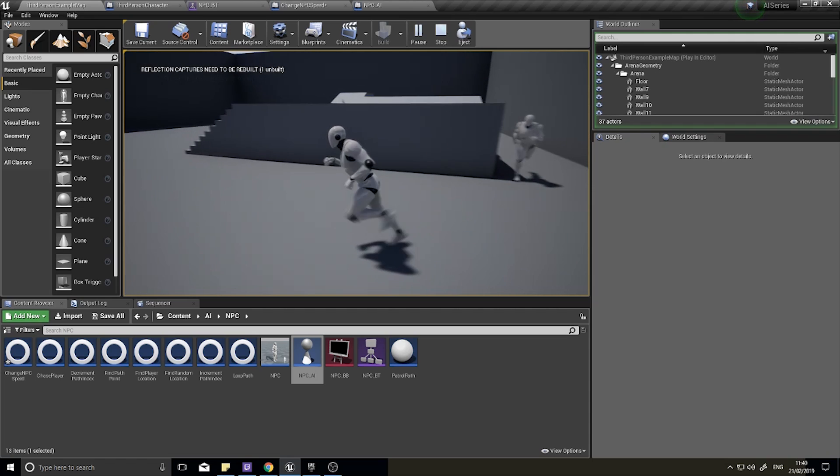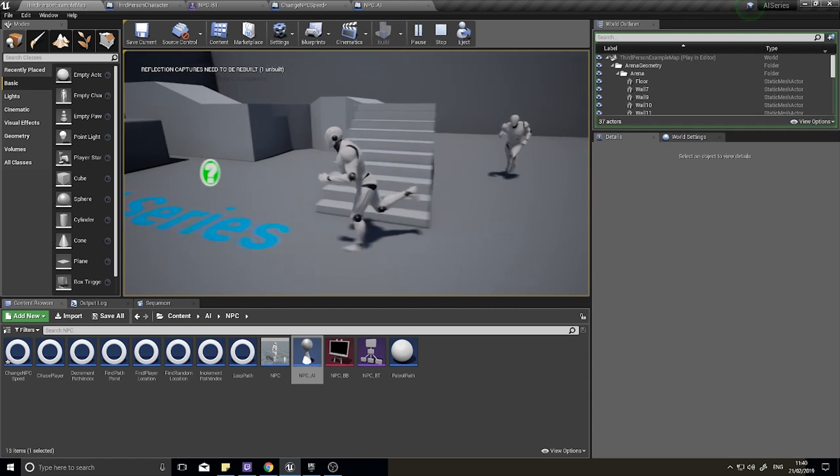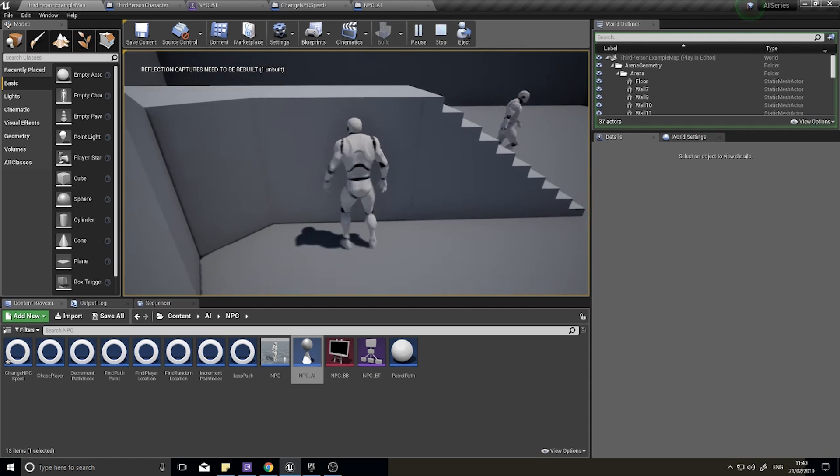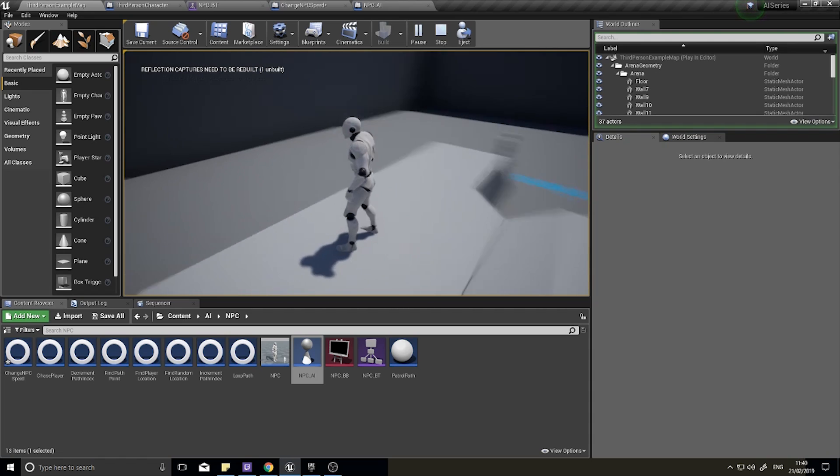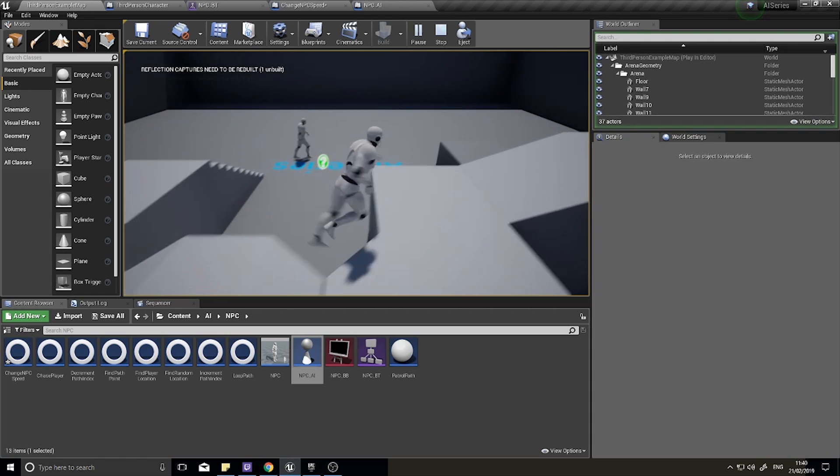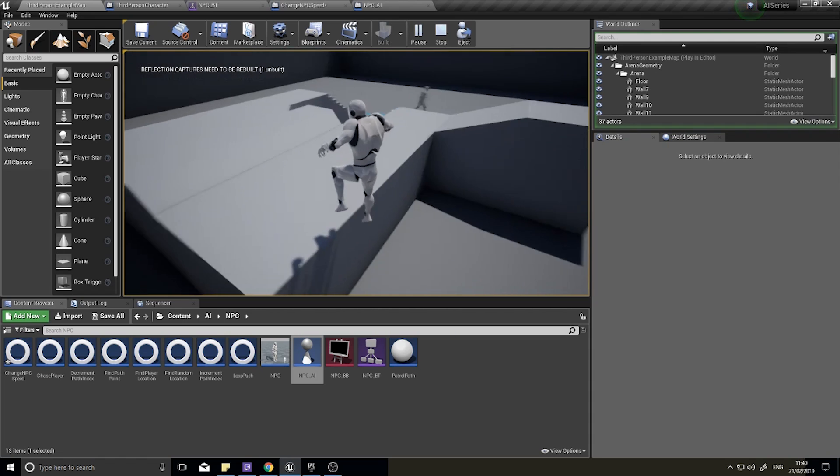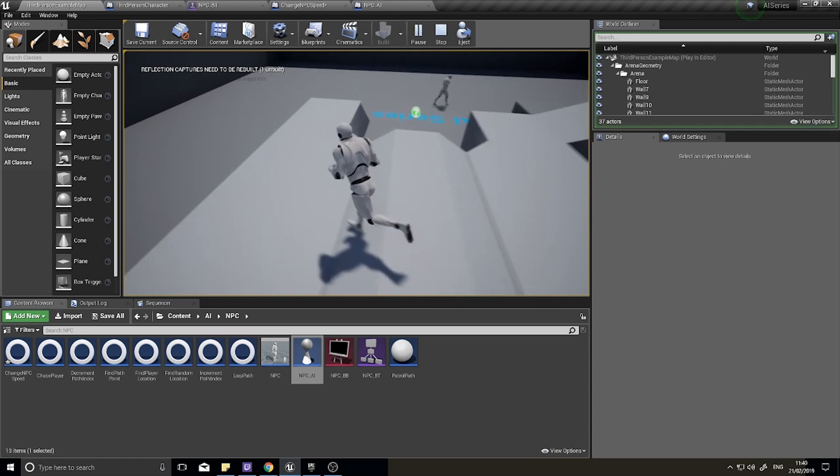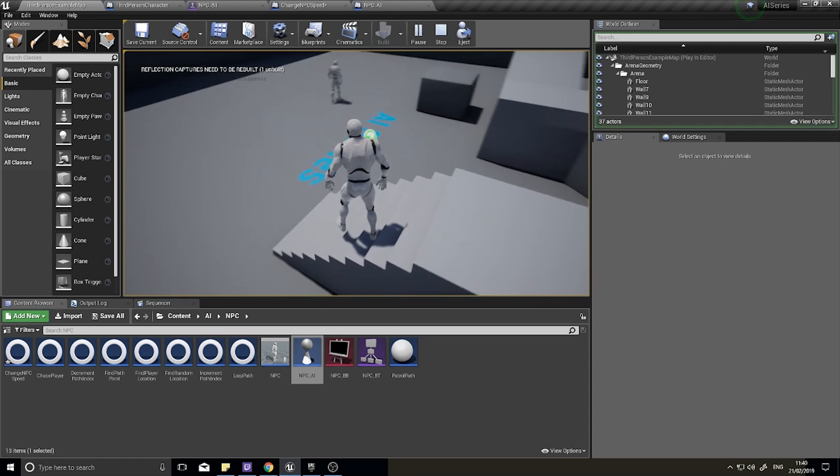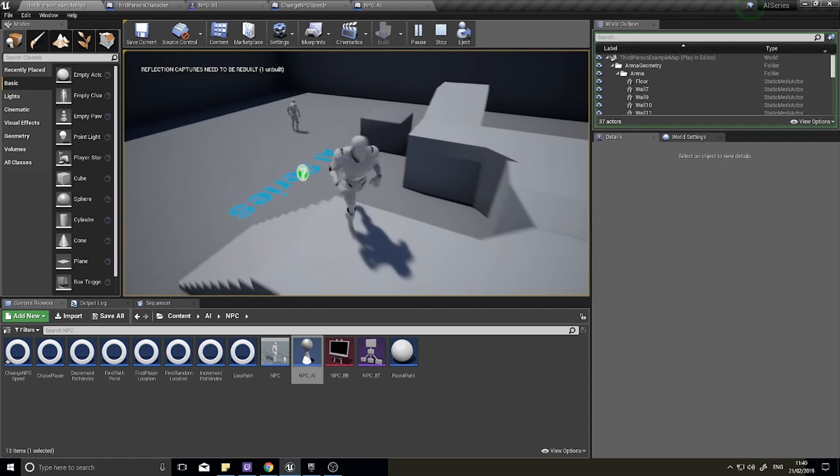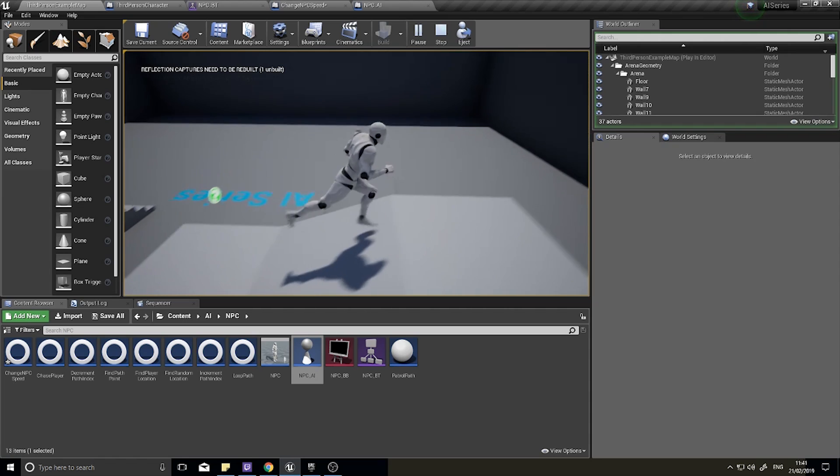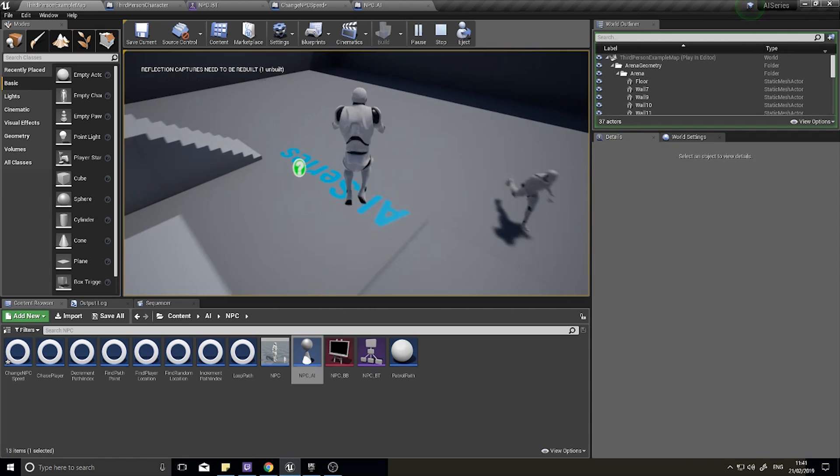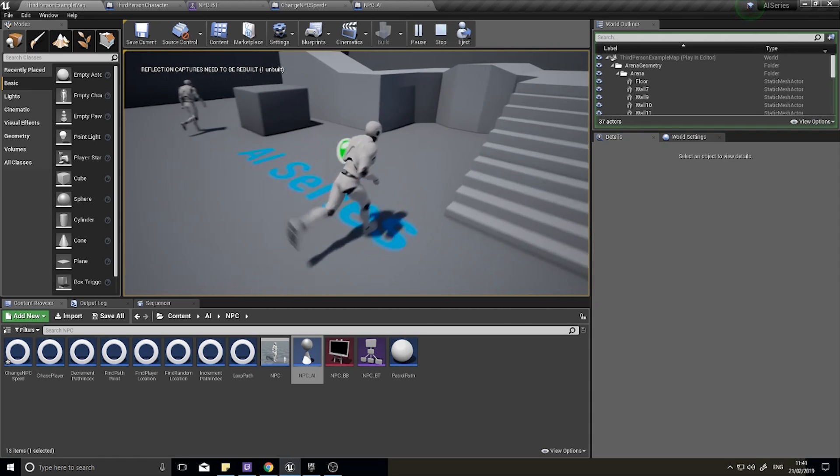As you can see if I break the line of sight, it will slow down and return to his pathing. So the next thing we do is put in the caution bit where he starts searching for the player. When he can't see the player anymore we don't want him just to go straight to his path, we want him to search for the player.